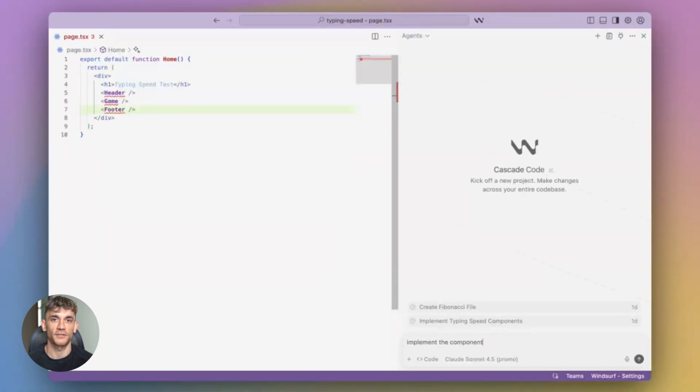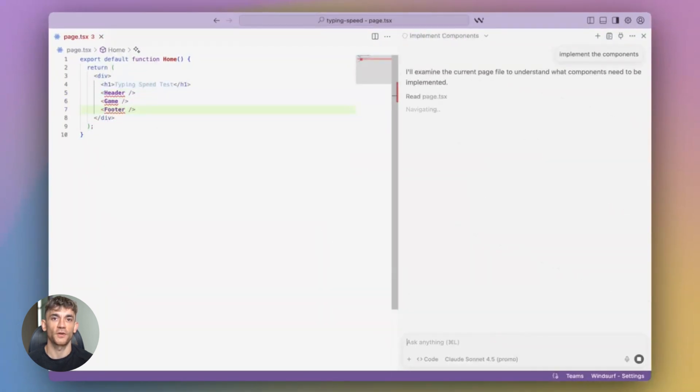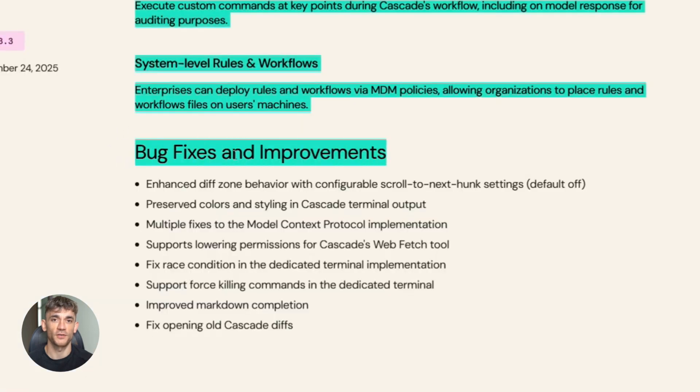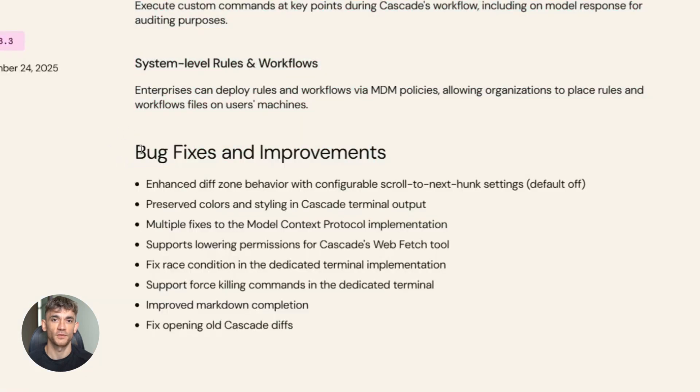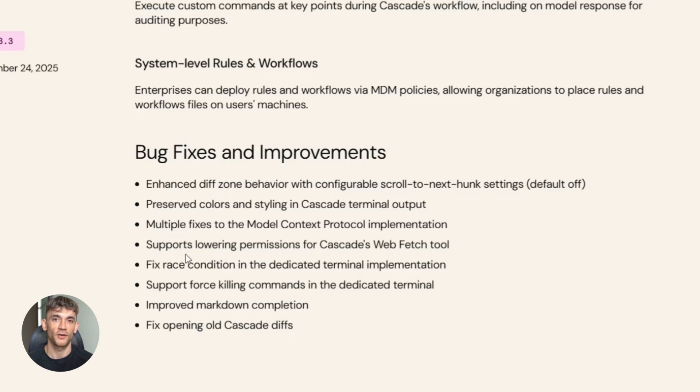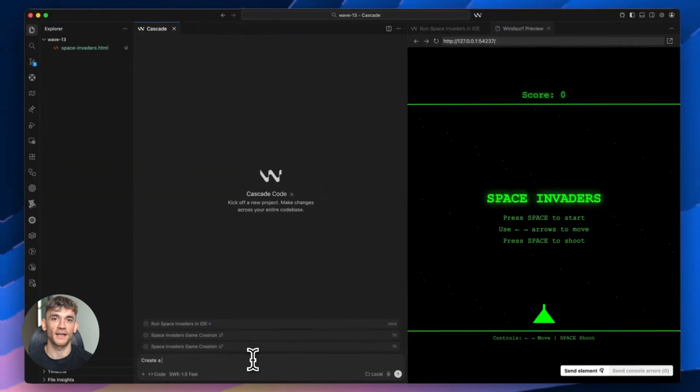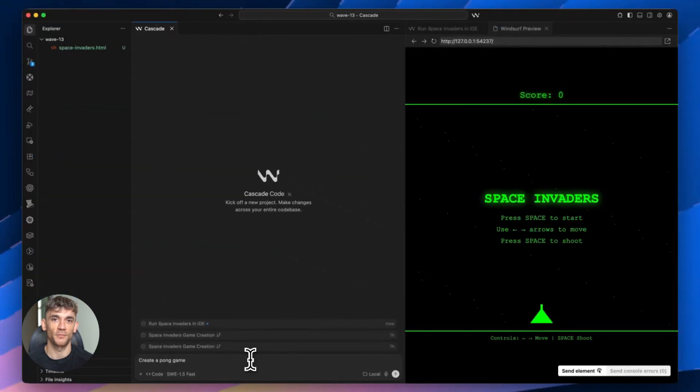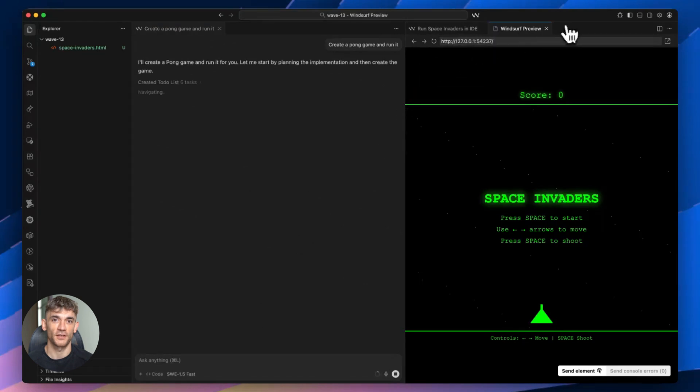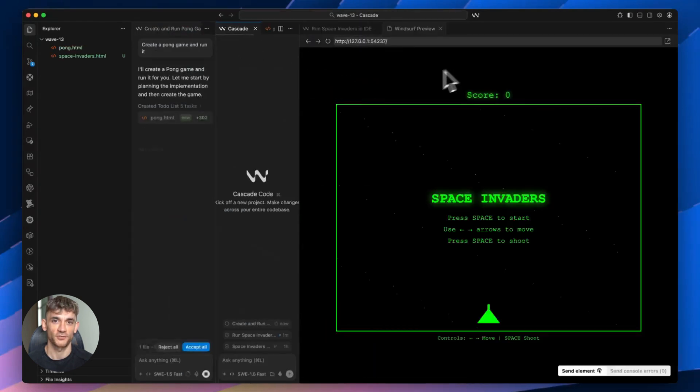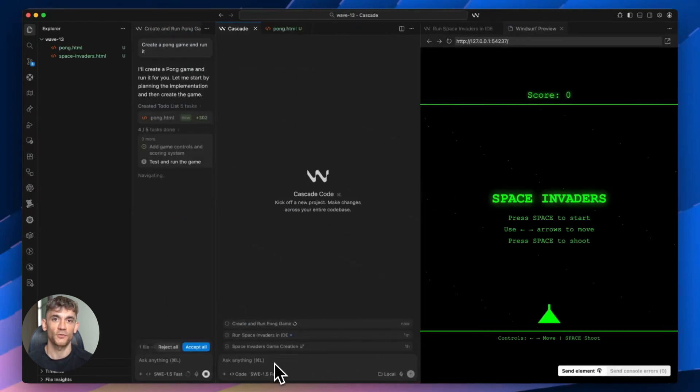Now let's talk about all the bug fixes. They fixed over a hundred issues in this release. Markdown now renders correctly in the terminal, code blocks keep their colors in diff outputs, background race conditions are resolved. All those little annoying things that would pop up occasionally are now fixed. The stability improvements alone make this worth updating. Cascade is just more reliable now. Commands execute faster, the UI is more responsive, everything feels smoother.